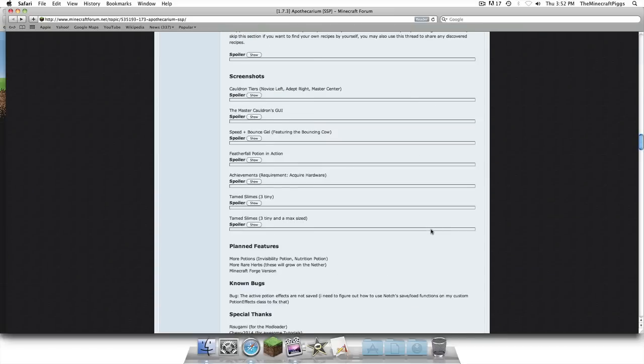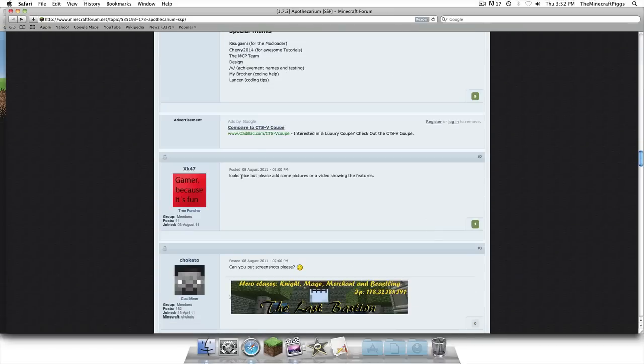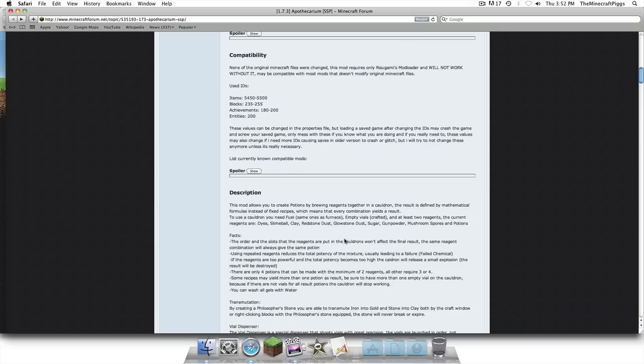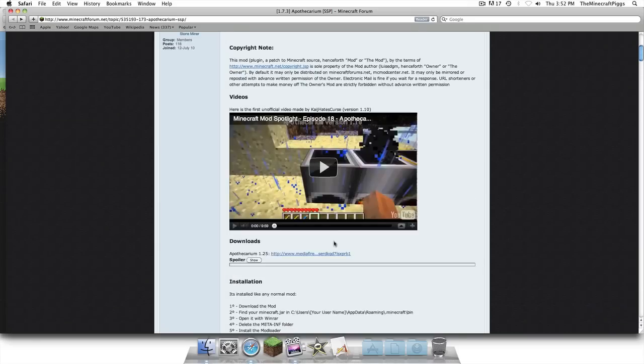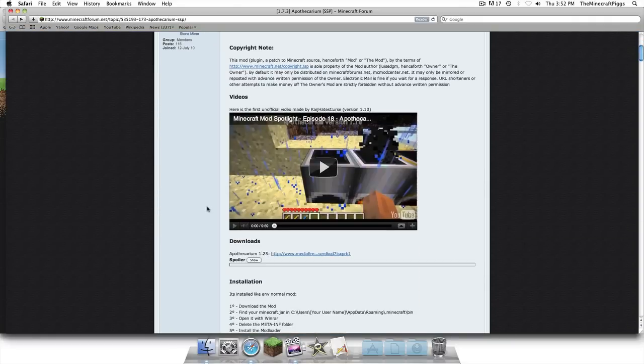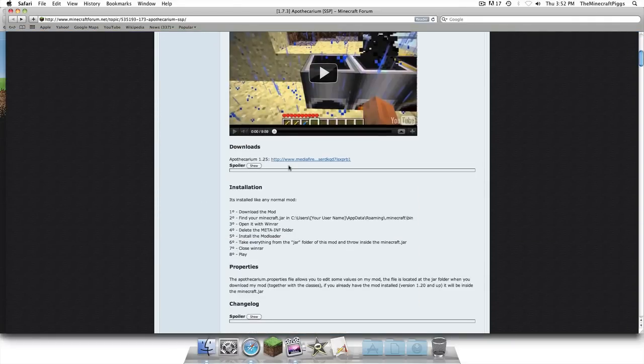So on this page where the Apothecarium thing is, you're gonna scroll down to the bottom, not at the bottom sorry, sorry sorry, it's gonna say where the hell was it, there it is right there, downloads. So you're just gonna click on that.